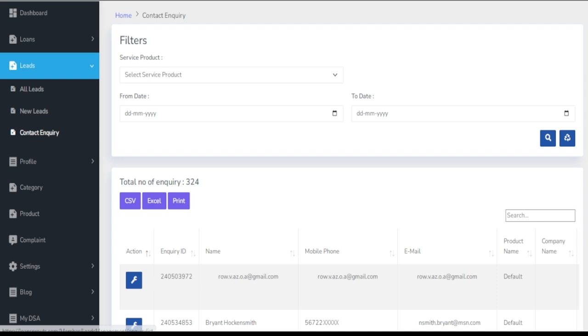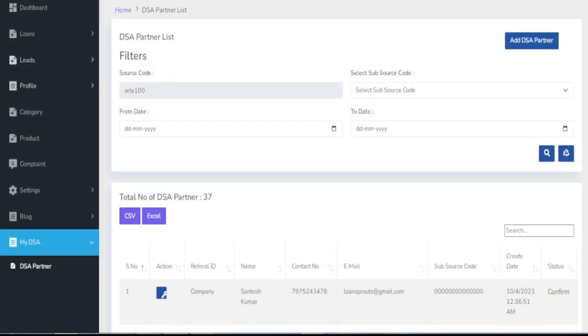Our user-friendly interface empowers you and your DSAs to efficiently manage incoming leads, ensuring no opportunity is missed.